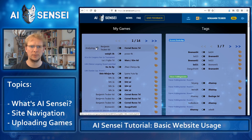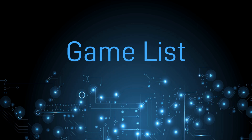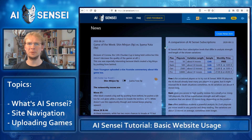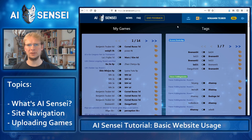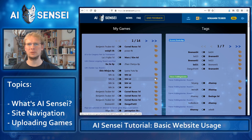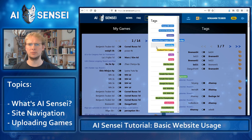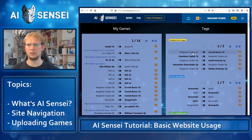If you didn't just upload a game, you can visit your game list by clicking on this button. As you see, I have quite a few games in my list, so I grouped them by tournament. You can do that by assigning tags to the game. For example, this one was played in the Pandanet EuroLeague, so it now shows up together with the other games from this tournament.